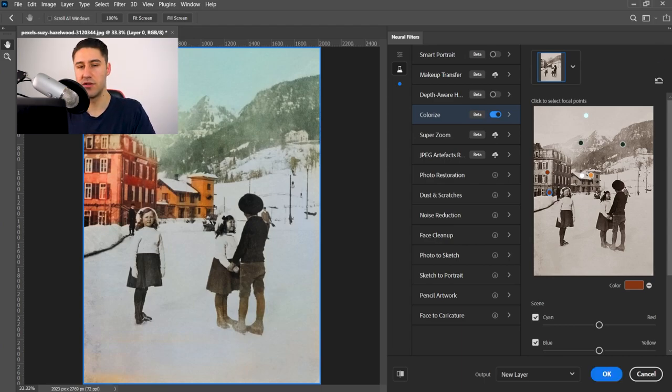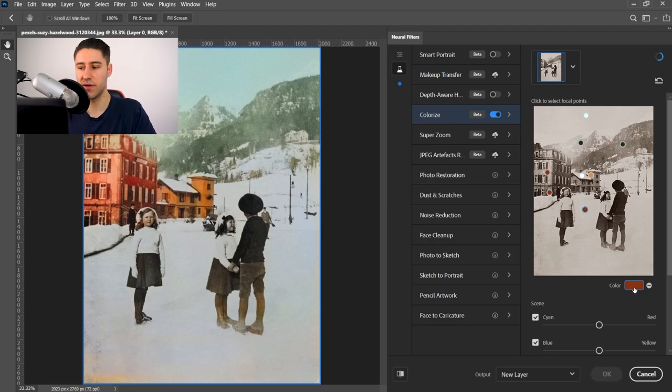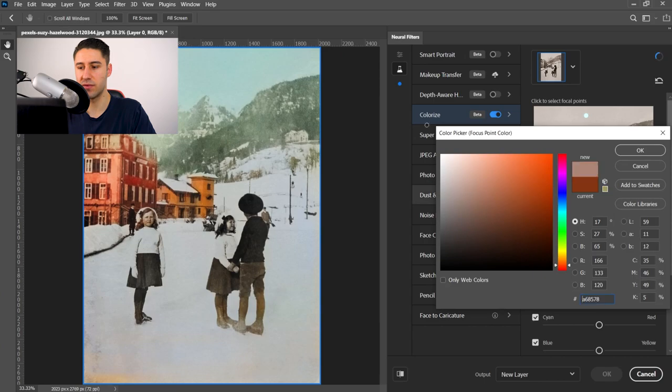And you just pretty much want to keep on plotting points and choosing a color for that area. For example, this one's going to be a white for the snow. And this is similar to as if you are going to do it with a layer and a brush. But instead, the AI will pretty much do the work.